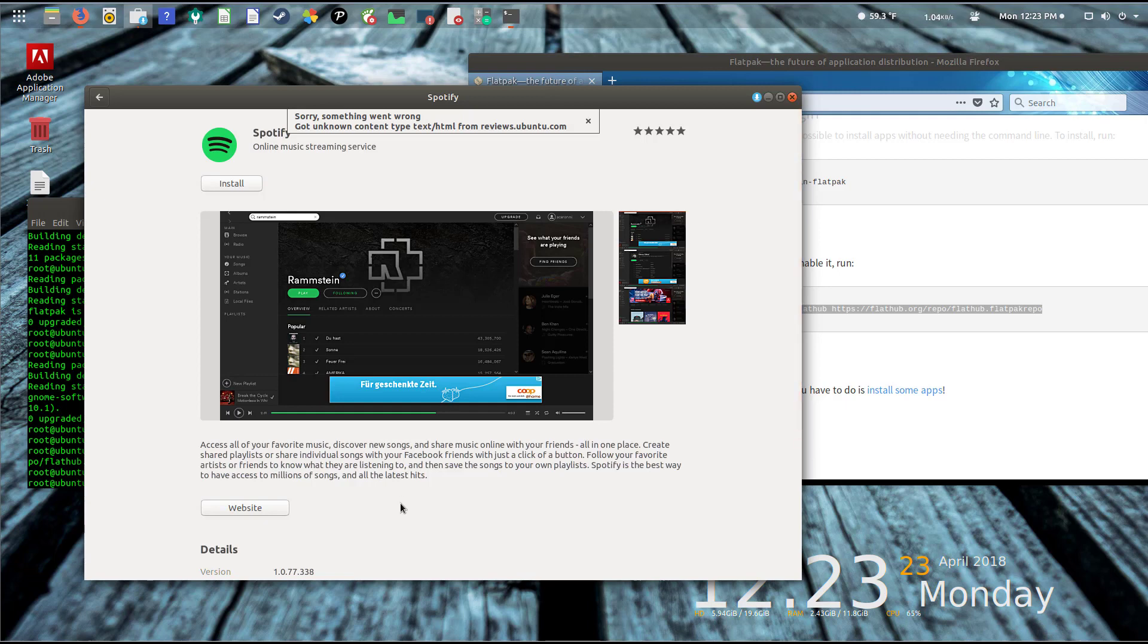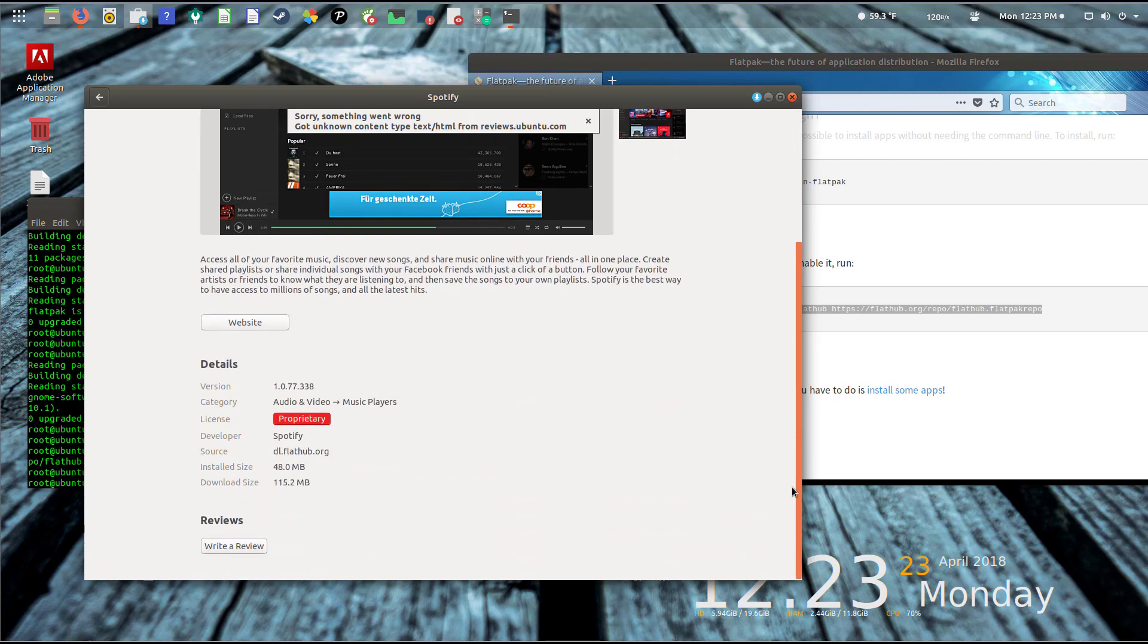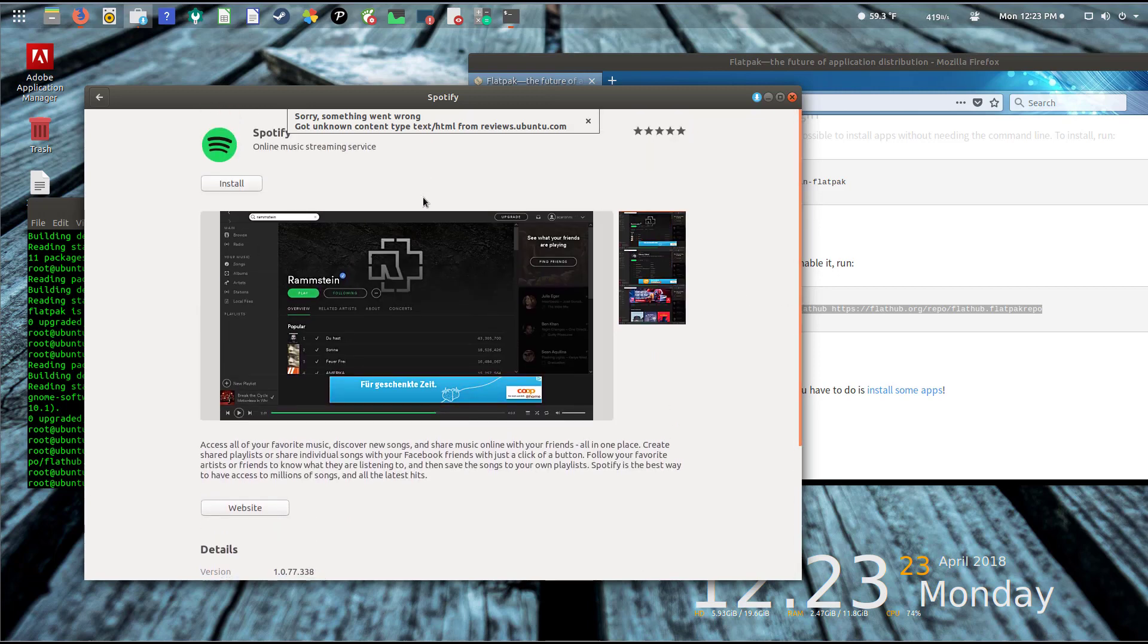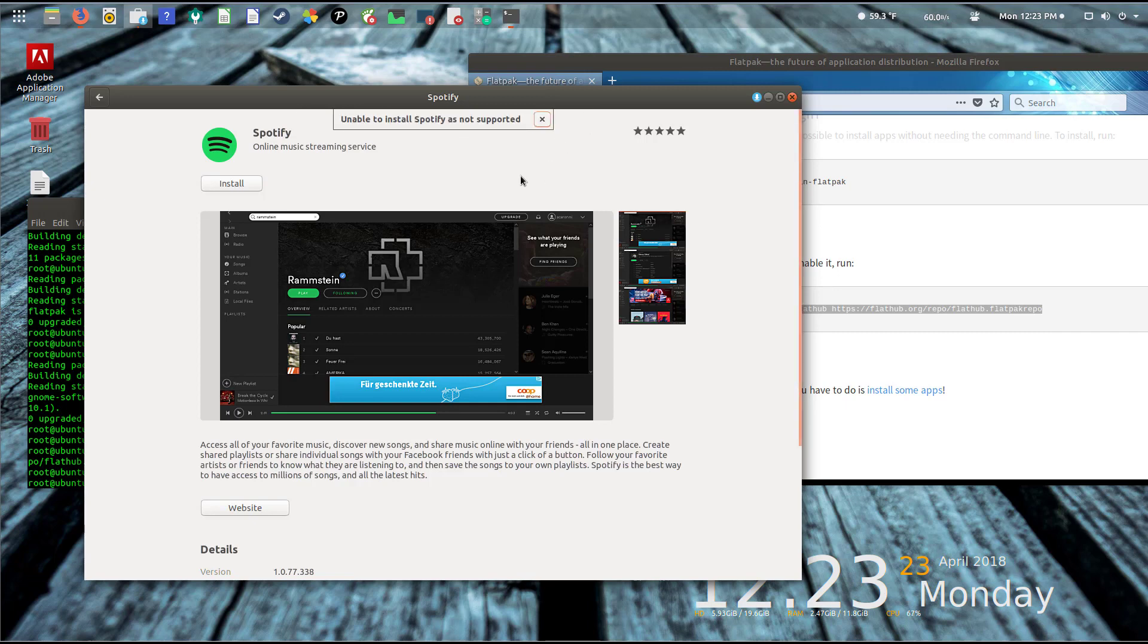But if I were to click on install, it'll go through this process here. It'll say 'unable to install Spotify as it's not supported.' Let me click that again. It shows that I imagine if you used your package manager on your distribution of Linux and tried to install a Flatpak app, it probably won't be able to do that just yet.